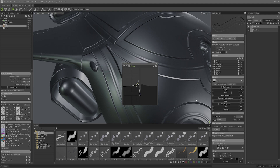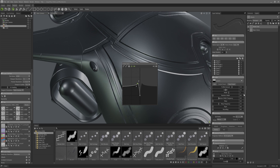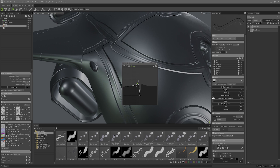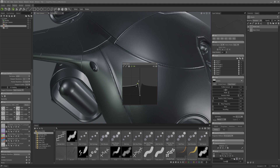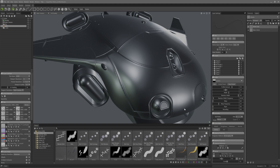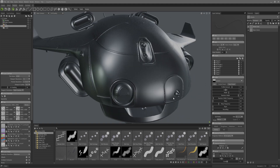I'll set the width setting to 2 and also set the random width to 2 and the frequency to something low so it adds a bit of variance. I forgot to reset the midpoint so I'll do that now. That should do for now and I can continue making some panel lines.